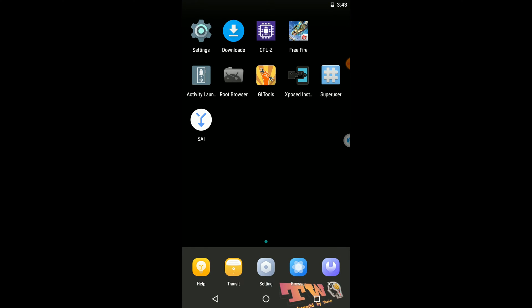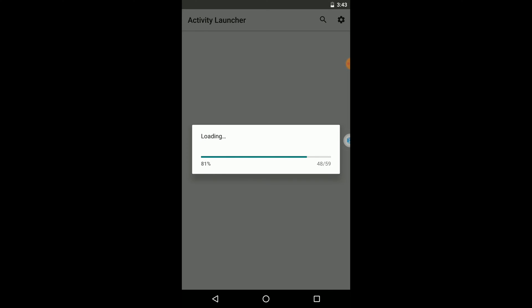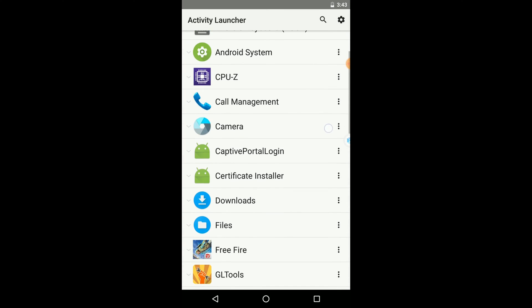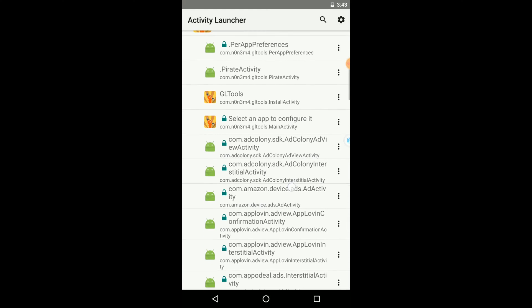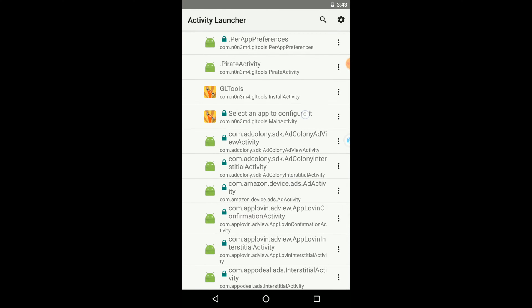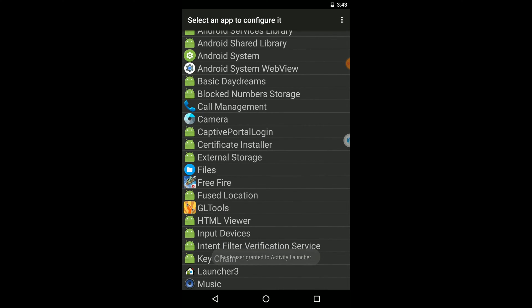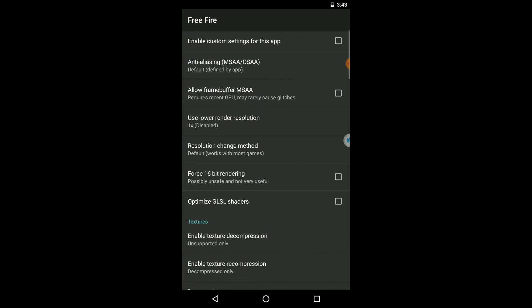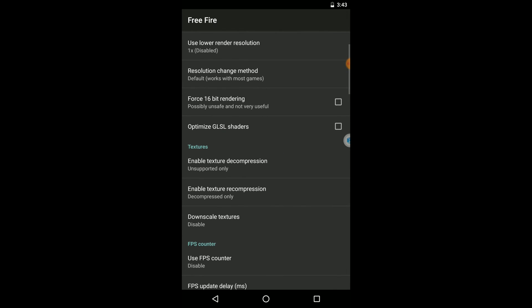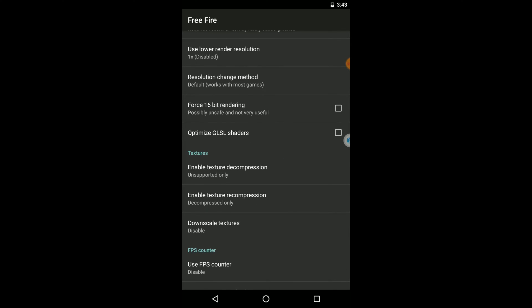As the next step, you can apply GL configs to your game to run it faster and more smoothly on your device. Click on the Activity Launcher icon to open that application. In here you need to find the GL Tools application and click on the 'Select App to Configure' option. Scroll down, find your favorite game, and click on 'Enable Custom Setting for This App'.